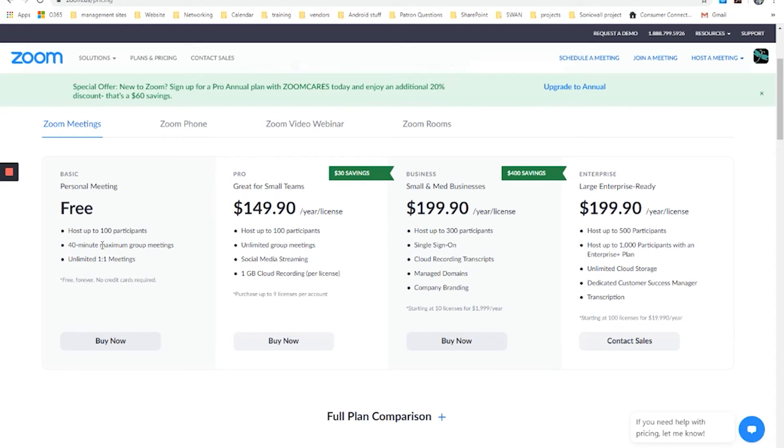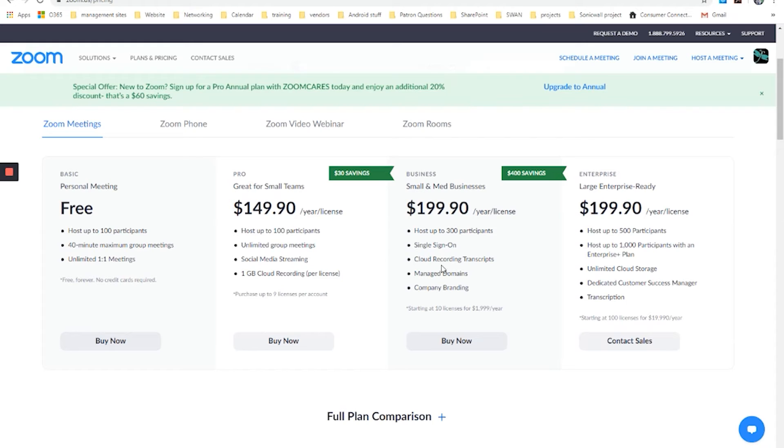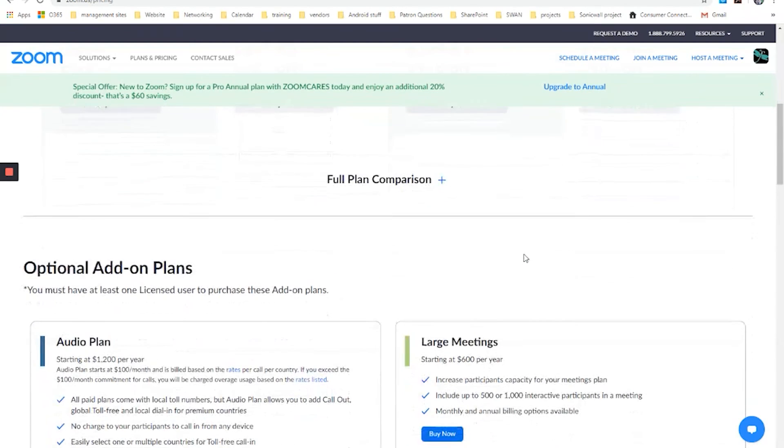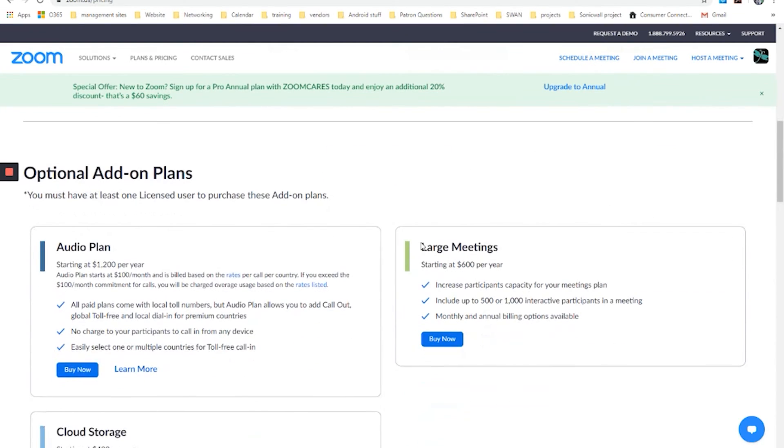Now you can see the listing of the features available. So the free accounts allow you to have up to 100 participants, 40 minute maximum group meetings, unlimited one-on-one meetings, and you can expand how long the meetings can be, how many people can join them, how many sign-ins are available, and so on through all of these comparisons, all of these plans that are available to you.